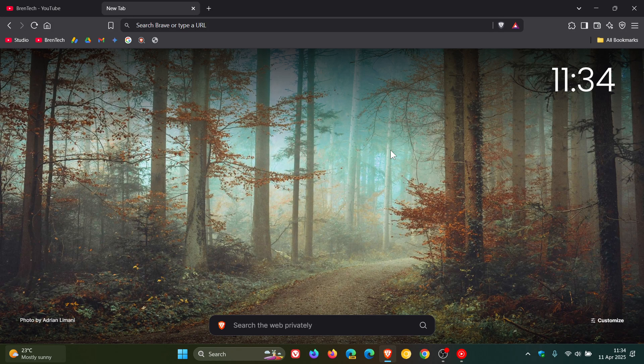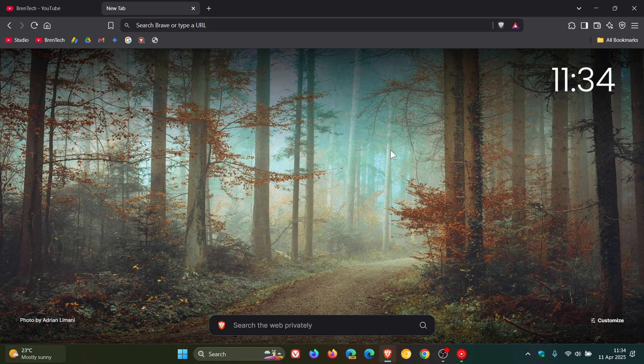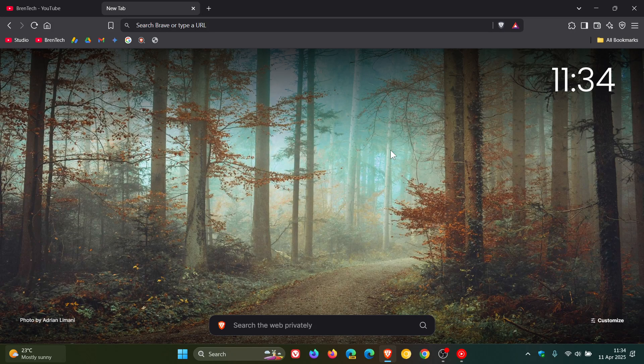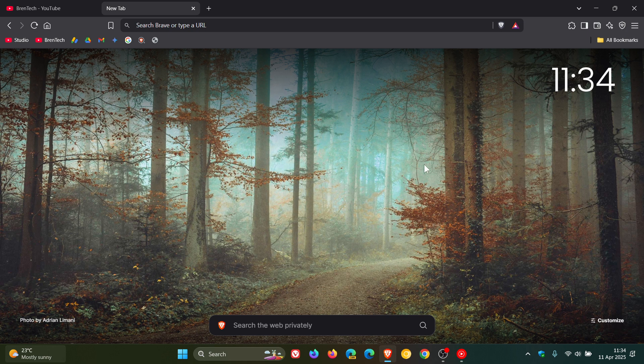And just to let you know, as pointed out by a viewer in the comments, which I'm always grateful for, the split screen feature is now a default feature in the stable version of Brave.